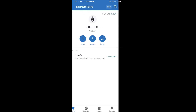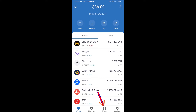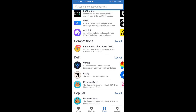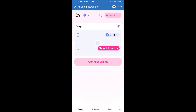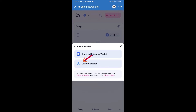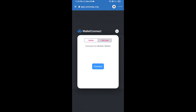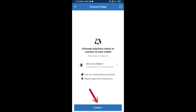After receiving ETH, click on dApps and open Uniswap exchange. To connect Uniswap from Trust Wallet, click on Connect Wallet, then click on WalletConnect, then click Connect, and finally click Connect again.